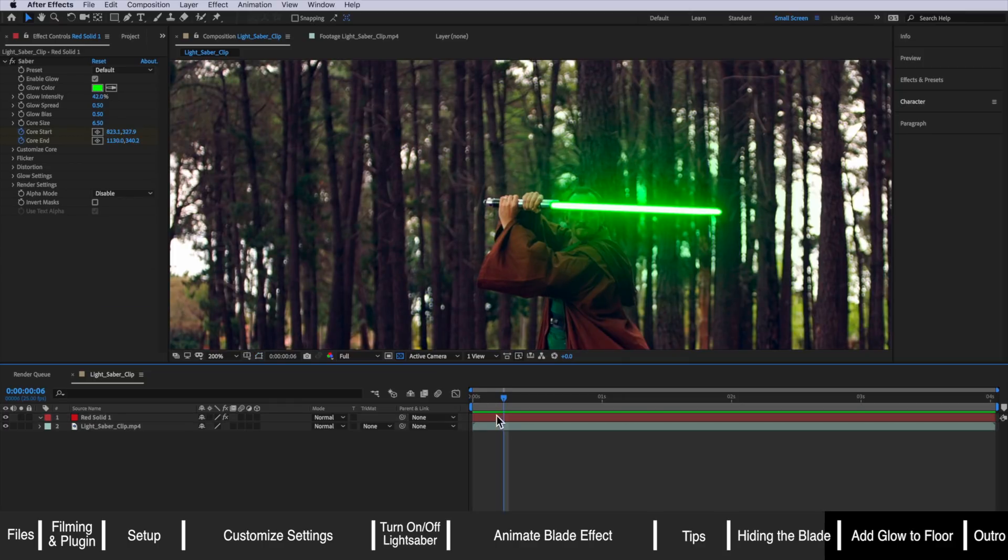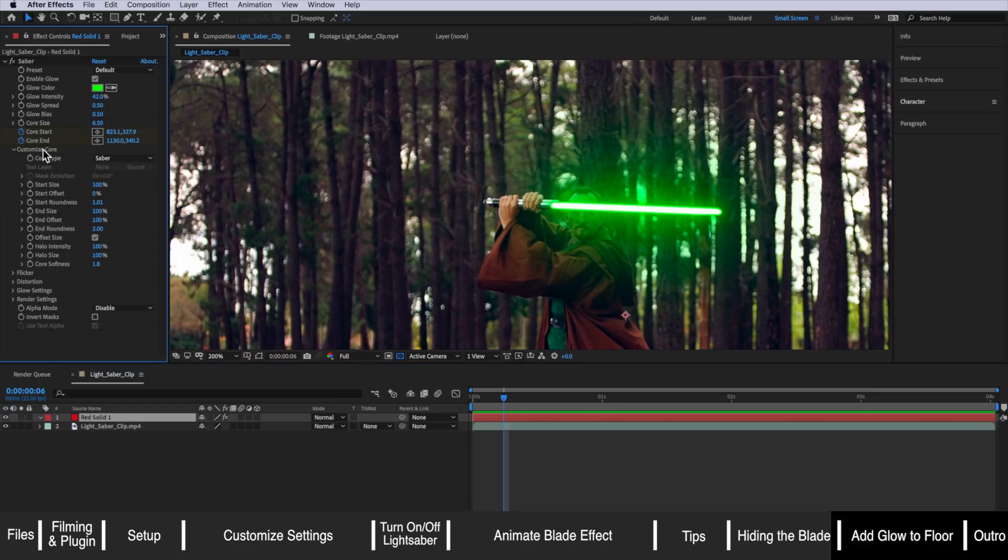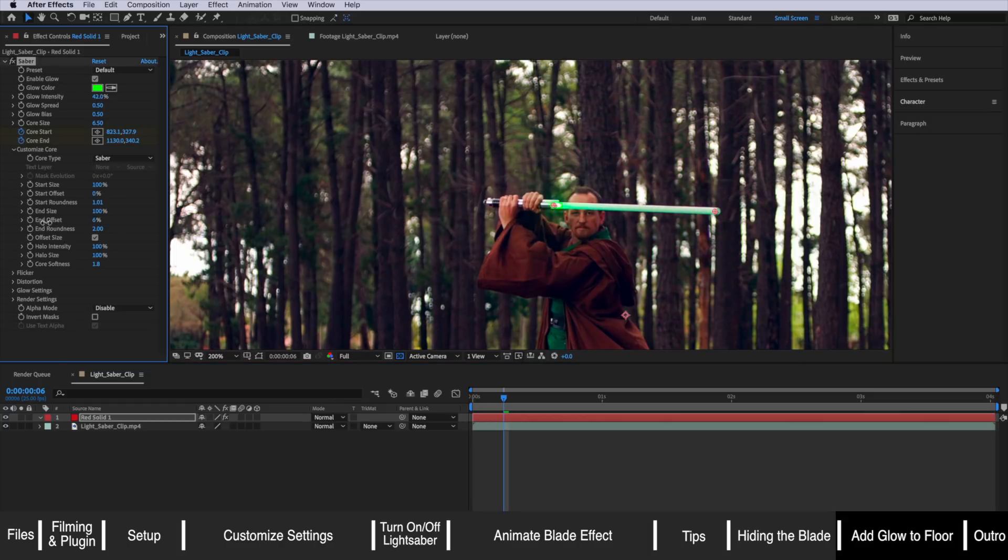So that's one way to actually hide the blade. The other option is just simply to come up to the customized core settings then just drag that end offset down just to hide the end of that lightsaber.